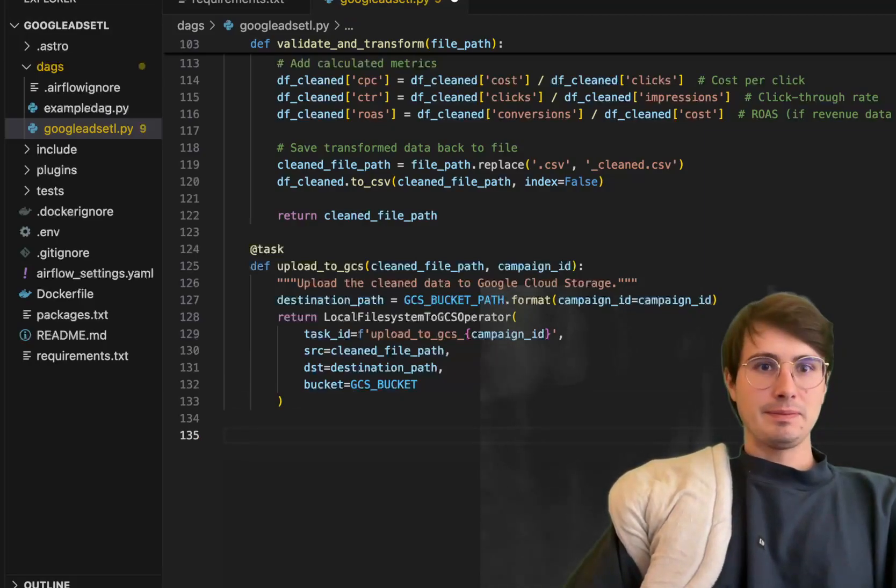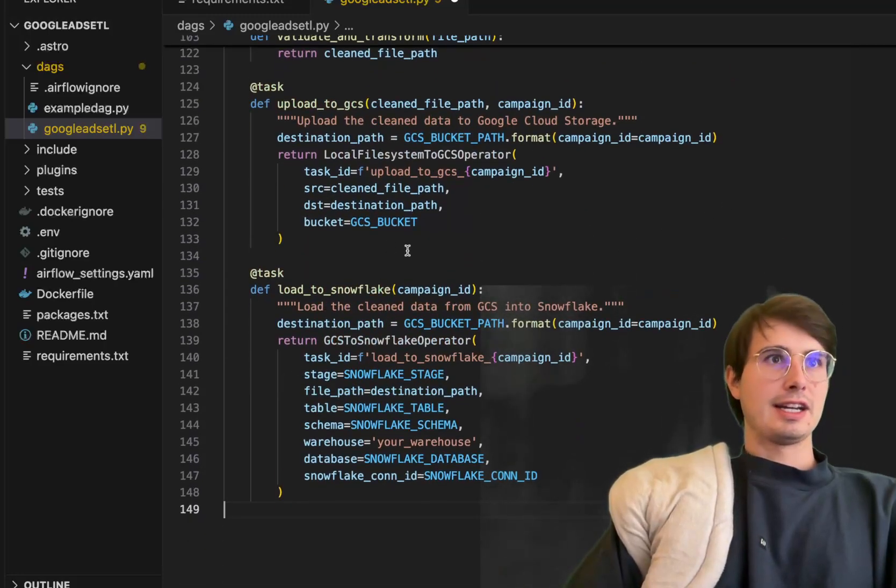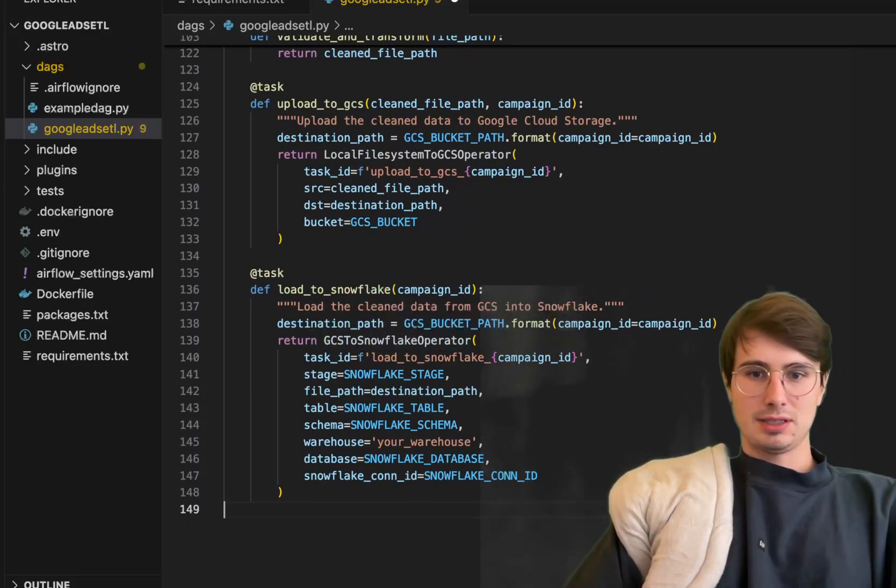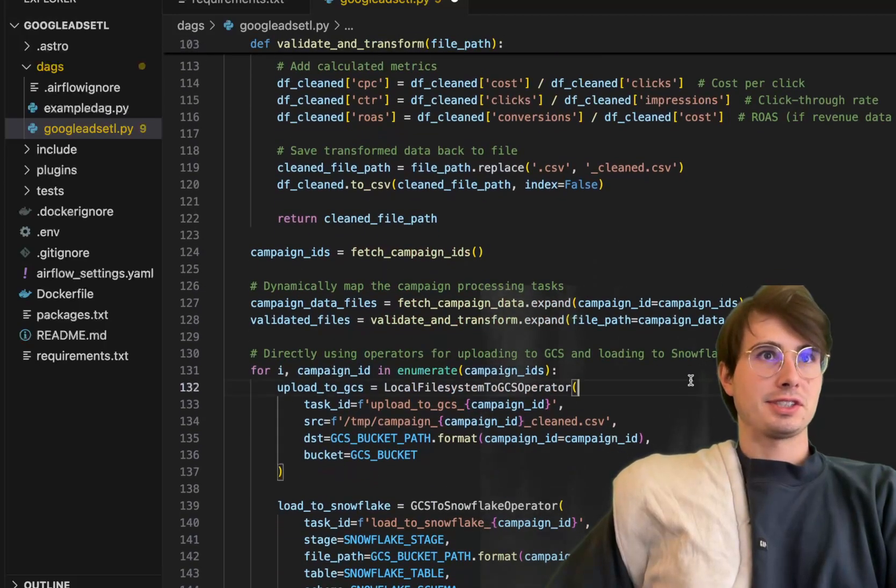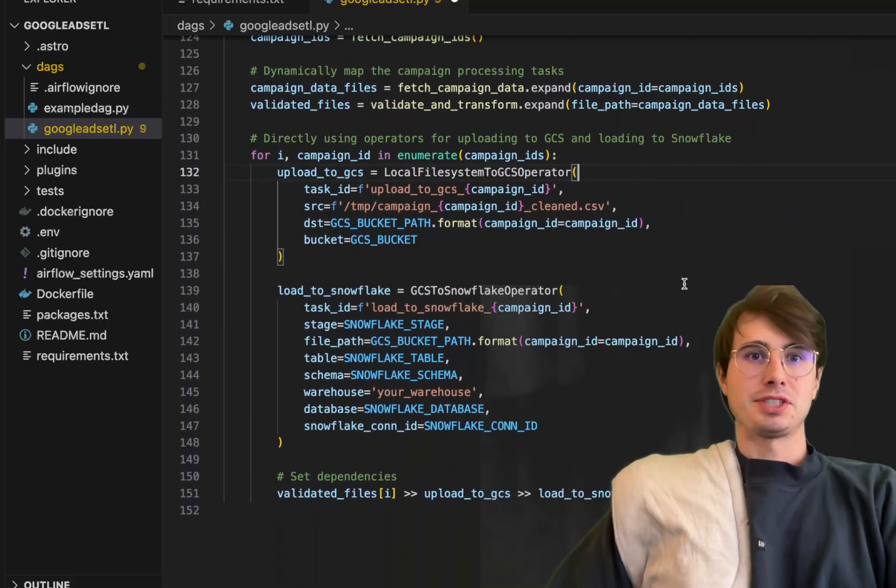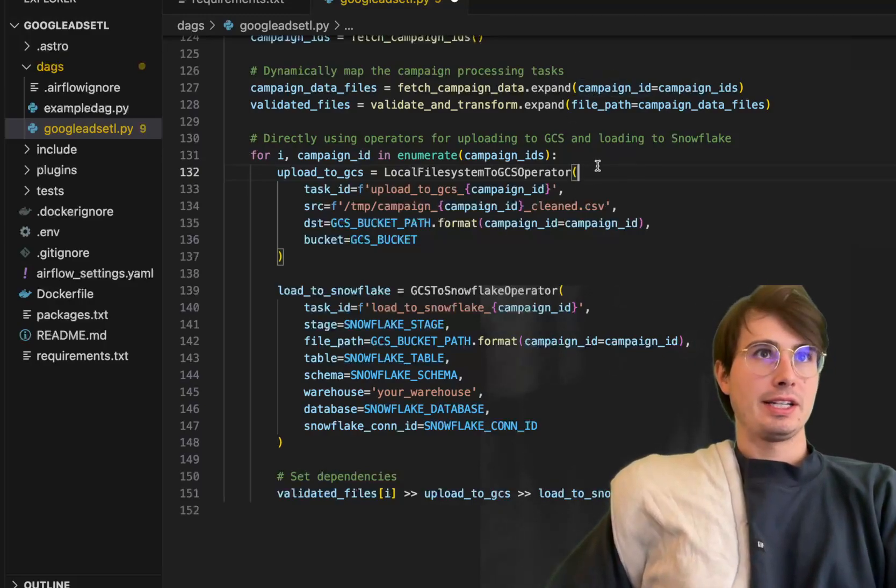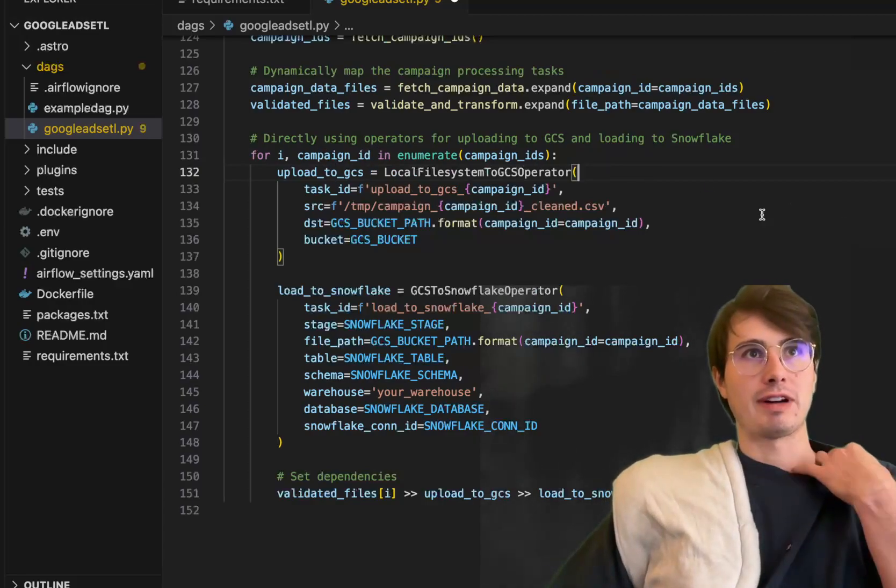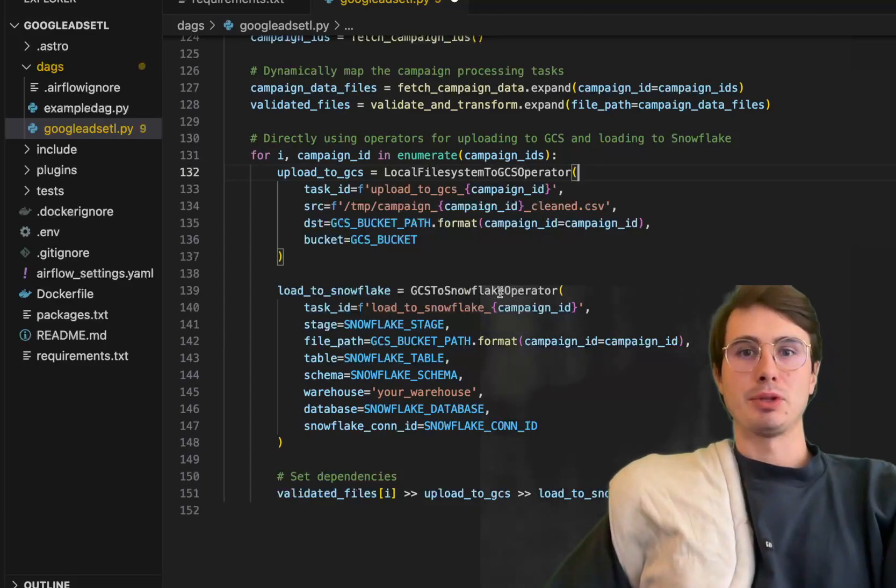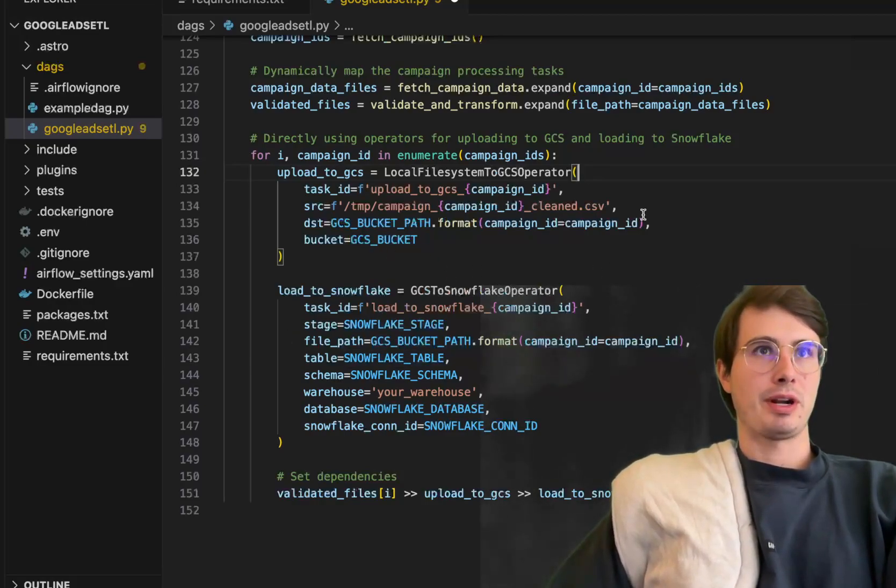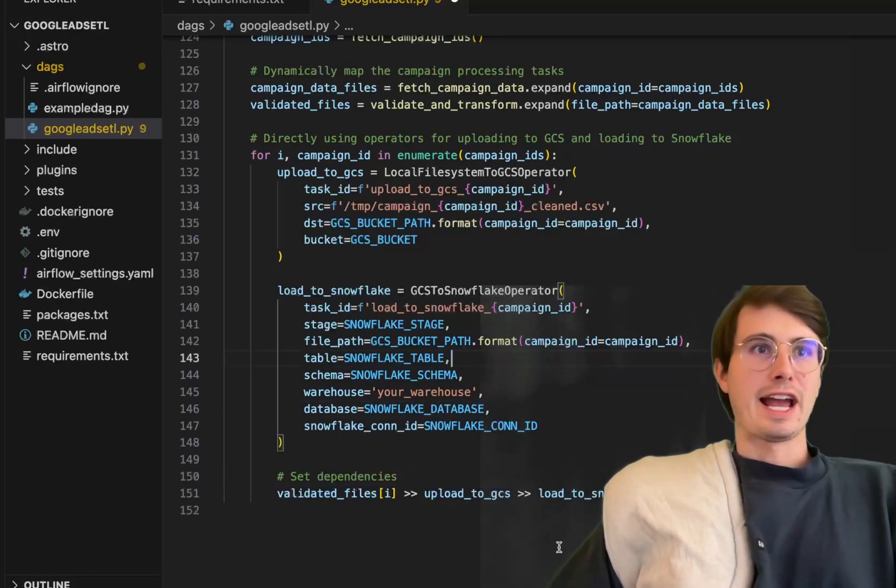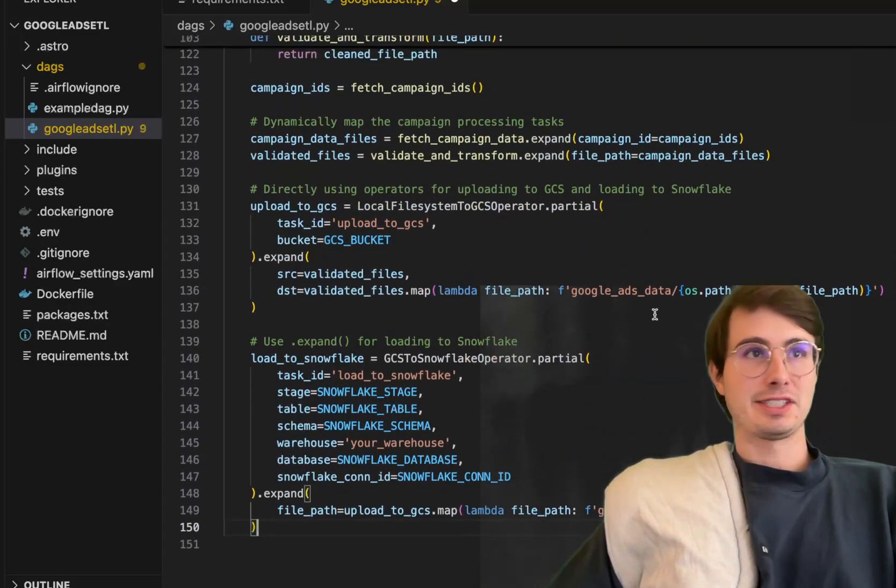Finally we have load to snowflake, our last task loading that data into snowflake. I changed this logic up a little bit because I thought it was kind of stupid before. Instead of using that kind of jank task flow API wrapper, we're just going to directly use the operators and iterate through the campaign IDs. Upload to GCS local files GCS operator to upload each of these campaign IDs, and similarly for the load to snowflake operator use the GCS load to snowflake operator to create and iterate through tasks that upload into snowflake.